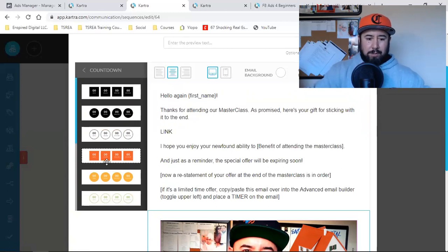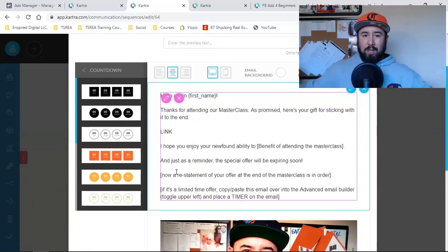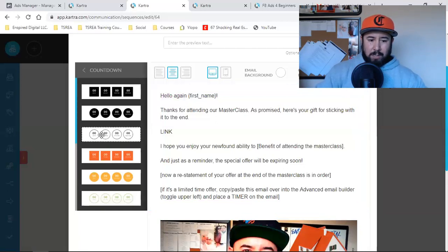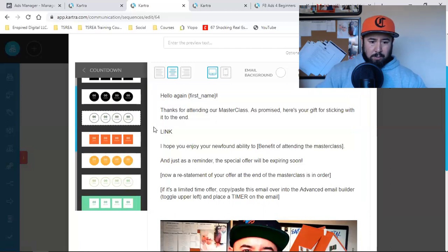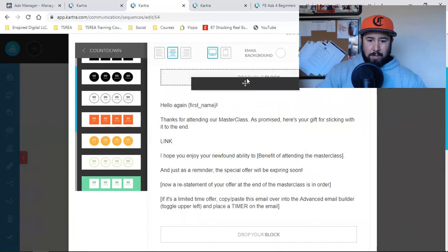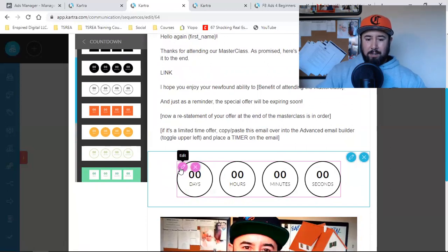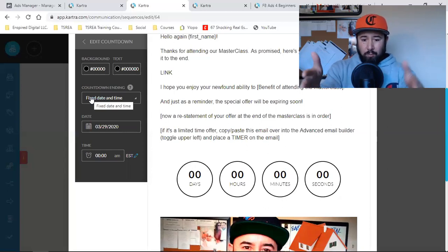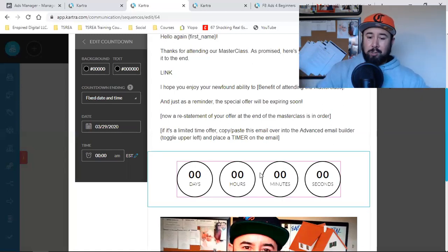This countdown clock is what will literally be running congruently with every other countdown clock inside of this funnel, inside of this entire campaign. I can change the color and all that, but let me drag over one of these countdown clocks. I'll take this one, drag it, and drop it right here. Then in here I can hit edit and literally tie it to every other countdown clock in every other email within this funnel.